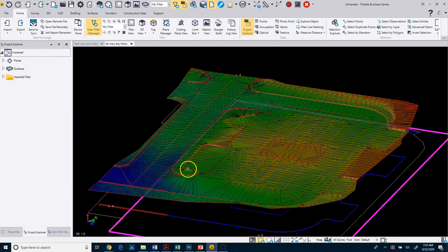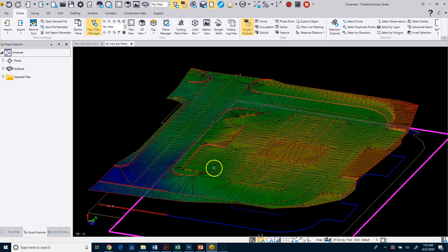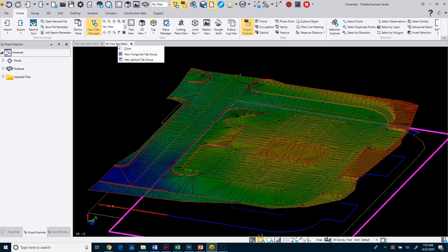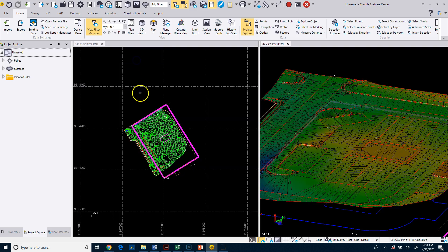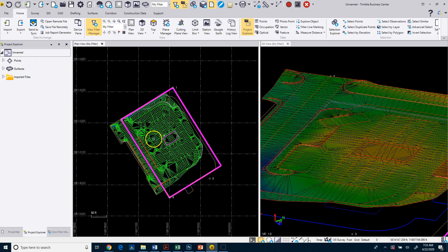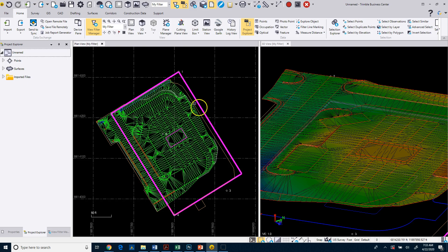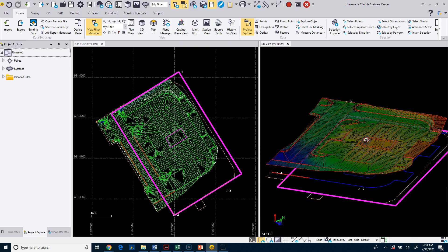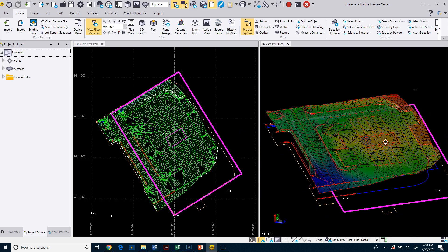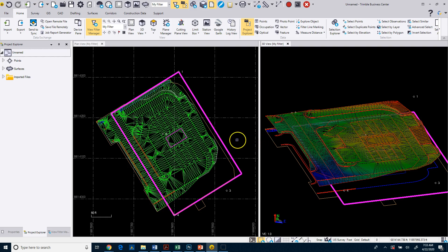If you want to see the plan view and the 3D view side by side, if you go up to one of the tabs here, you can right click on that tab and either view them top and bottom or left and right. I'm going to do new vertical tab to do left and right. So now you can see I've got my plan view on the left and my 3D view over here on the right.